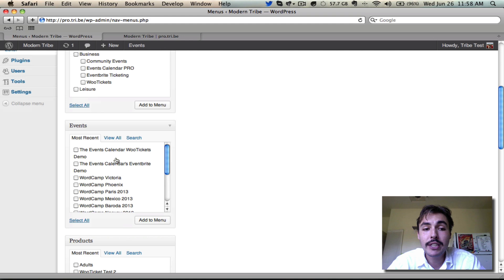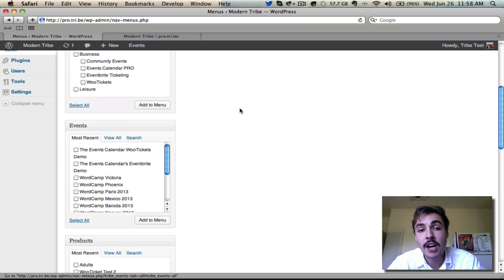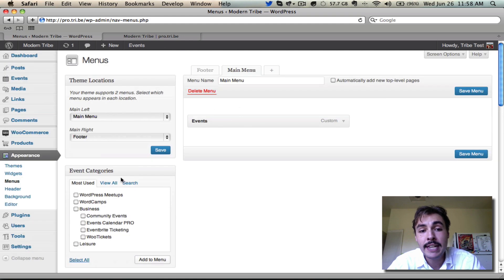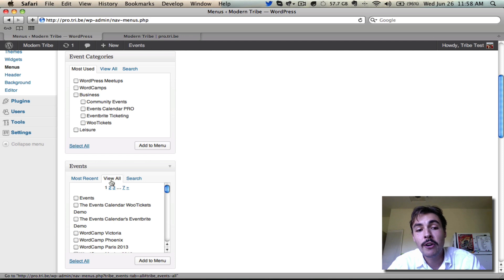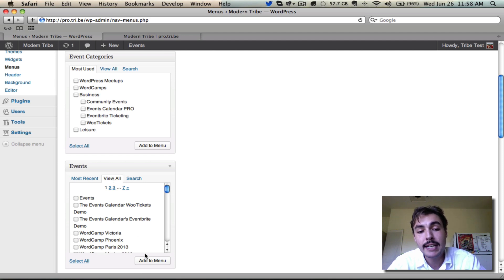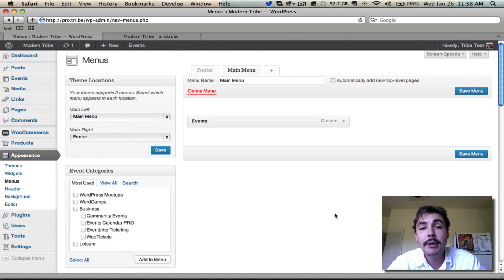If I want to link to the full events calendar, which is what we see up here already, that can also be done from this events panel. Come into View All, and it's going to be the first option here. You'll just check the box and hit Add to Menu.